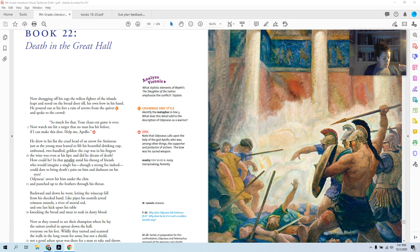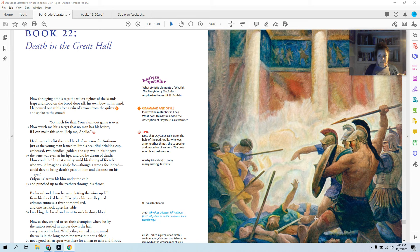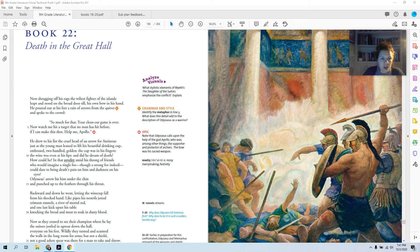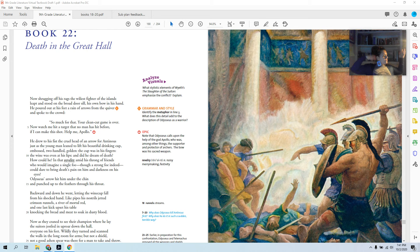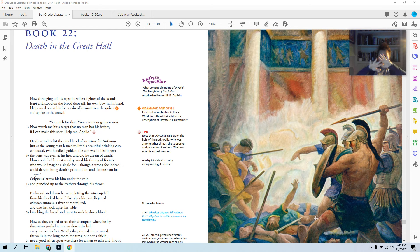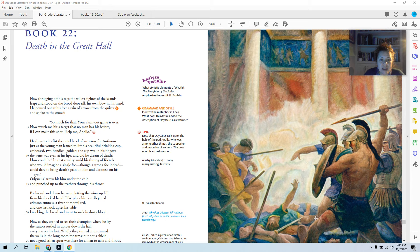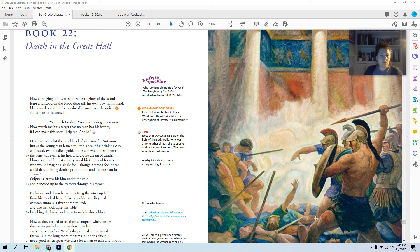Alright, so remember Odysseus is standing in front of the suitors. Telemachus is next to him with his spear. He's still dressed as the beggar. This book begins right where the last book ended. Now shrugging off his rags, the wiliest fighter of the islands leapt and stood on the broad door sill, his own bow in his hand. So now he gets rid of the rag so that he no longer looks like a beggar and stands in the door frame. The door is shut and locked and he has his bow in his hand. He poured out at his feet a rain of arrows from the quiver. So he dumps out all the arrows in front of him and speaks to the crowd. So much for that. Your clean cut game is over.